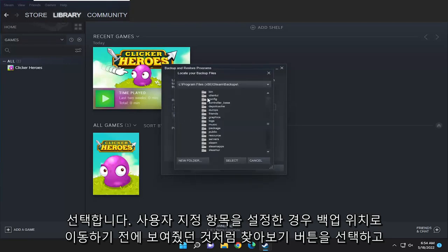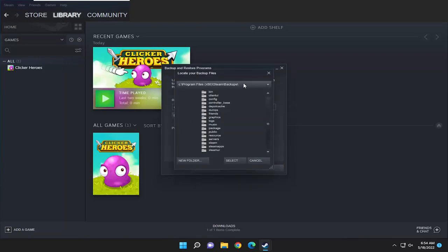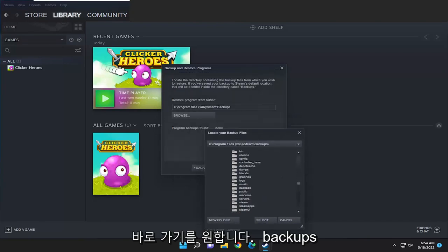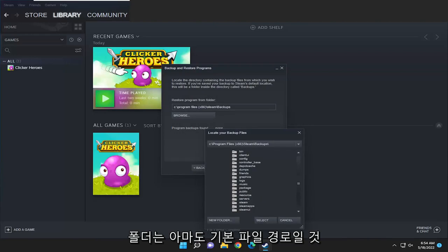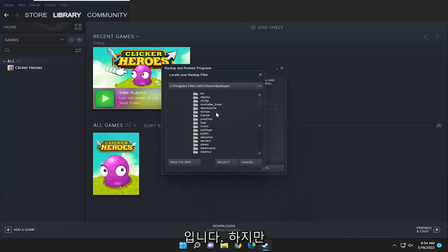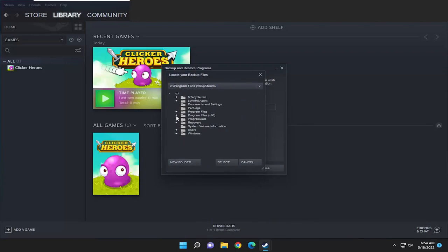Select the browse button like I showed before and navigate to the backup location if you set a custom one. You'll see they want you to go directly to the backups folder—that's probably the default file path—but since I selected my desktop, I'm going to select that.